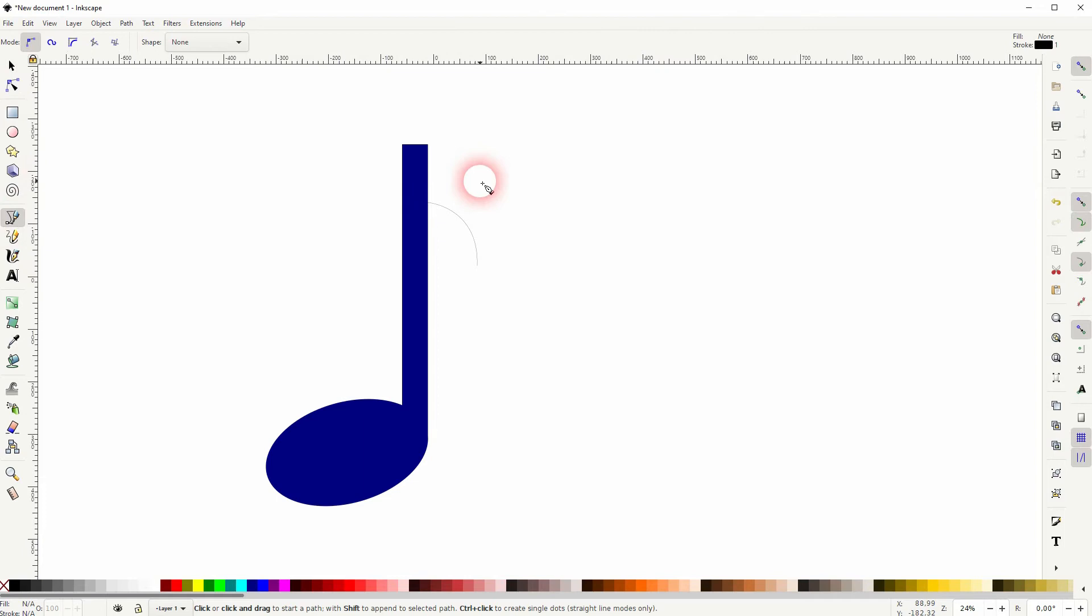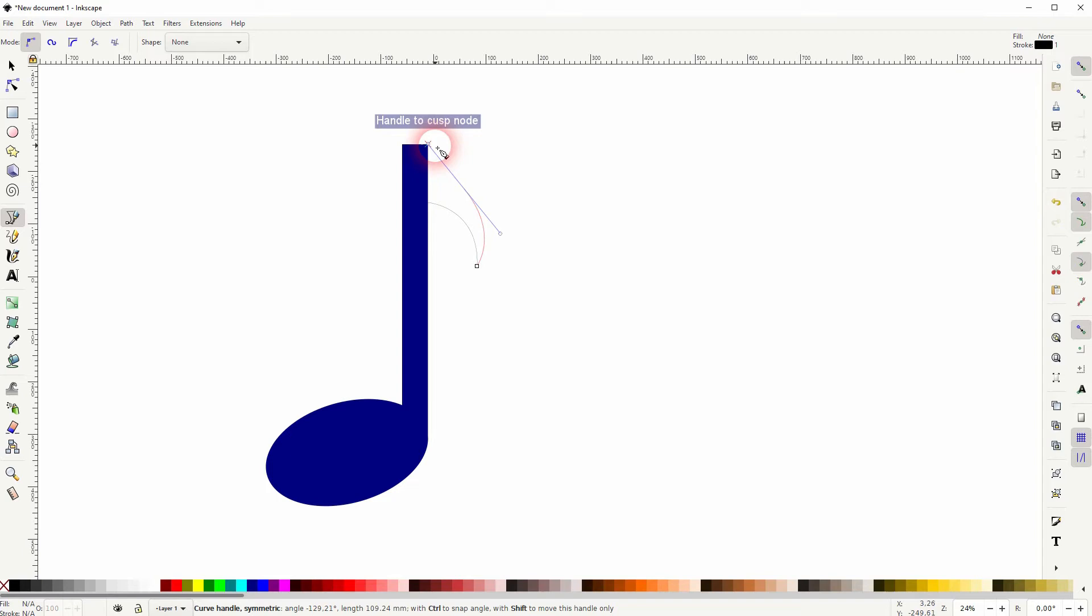Snap to paths is still active. It helps but also creates a bit of a problem here with the handle, so turn it off temporarily. Then turn it on again and close your shape.